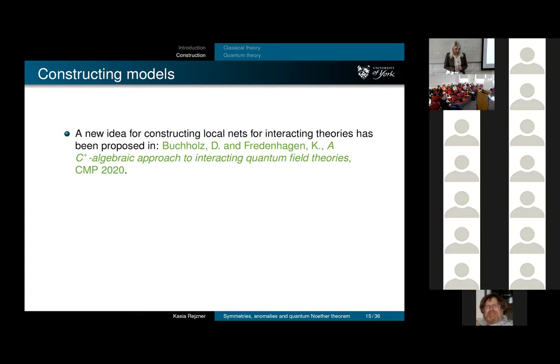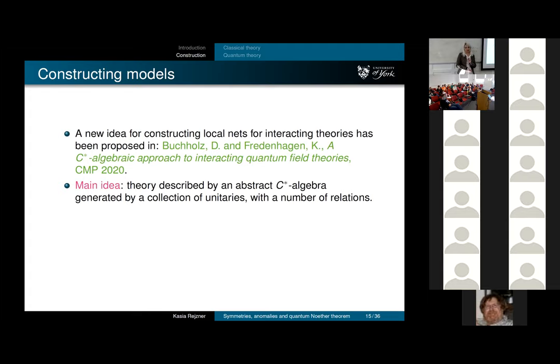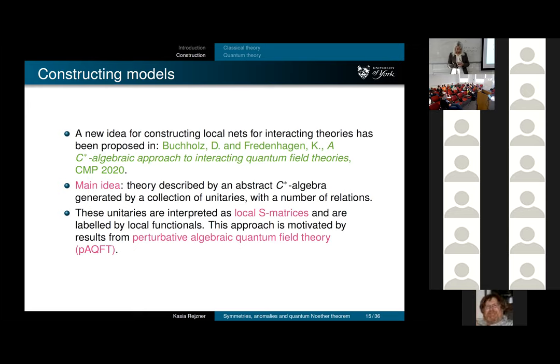I'll talk about this particular construction of the net of C*-algebras. This approach was proposed by Buchholz and Freinhagen in a 2020 paper, 'C*-algebraic approach to interacting quantum field theory.' The main idea: assign to your regions C*-algebras generated by some unitaries with relations motivated by the axioms of QFT. These unitaries come from local S-matrices.